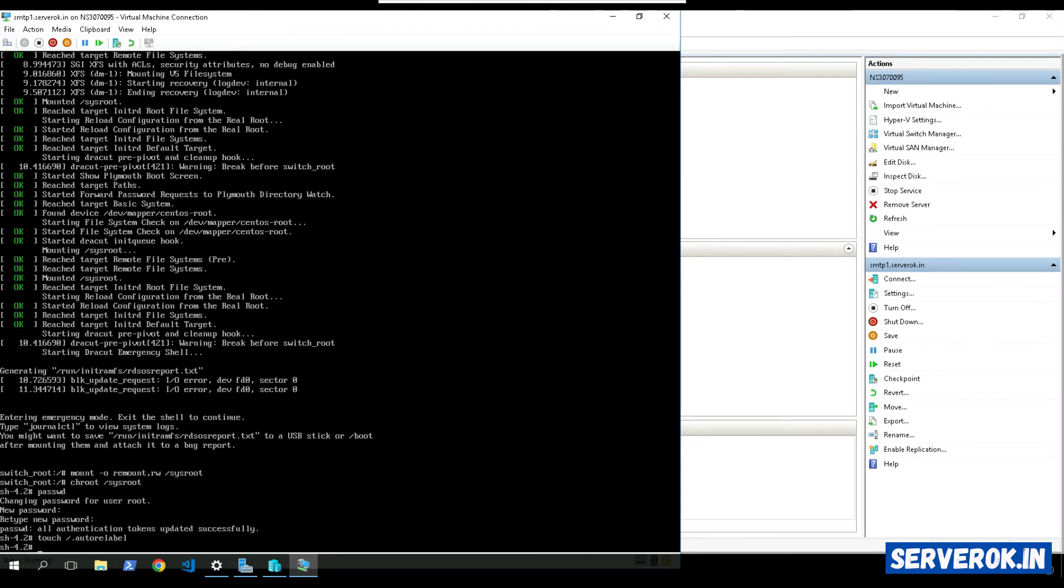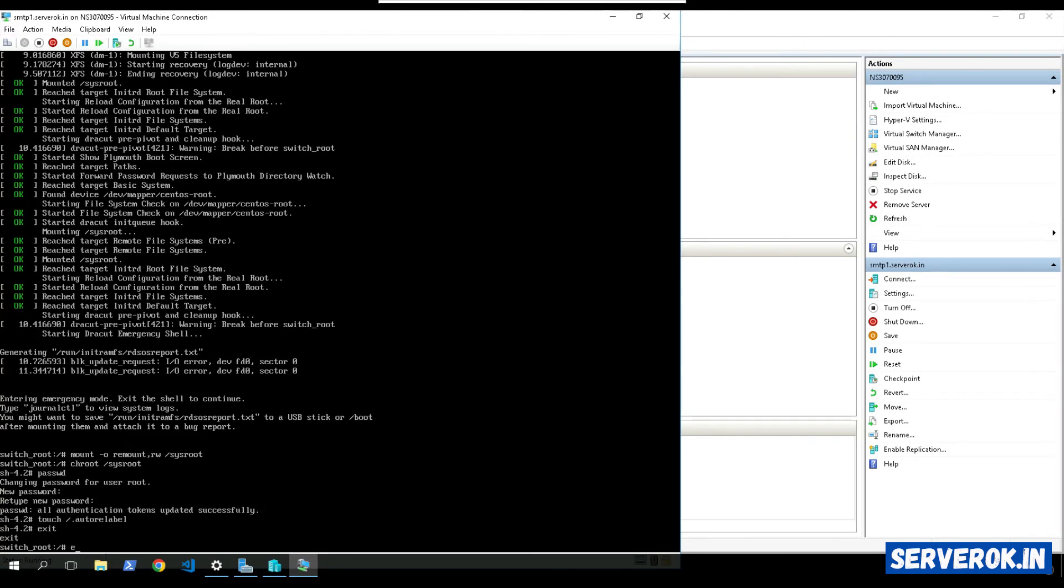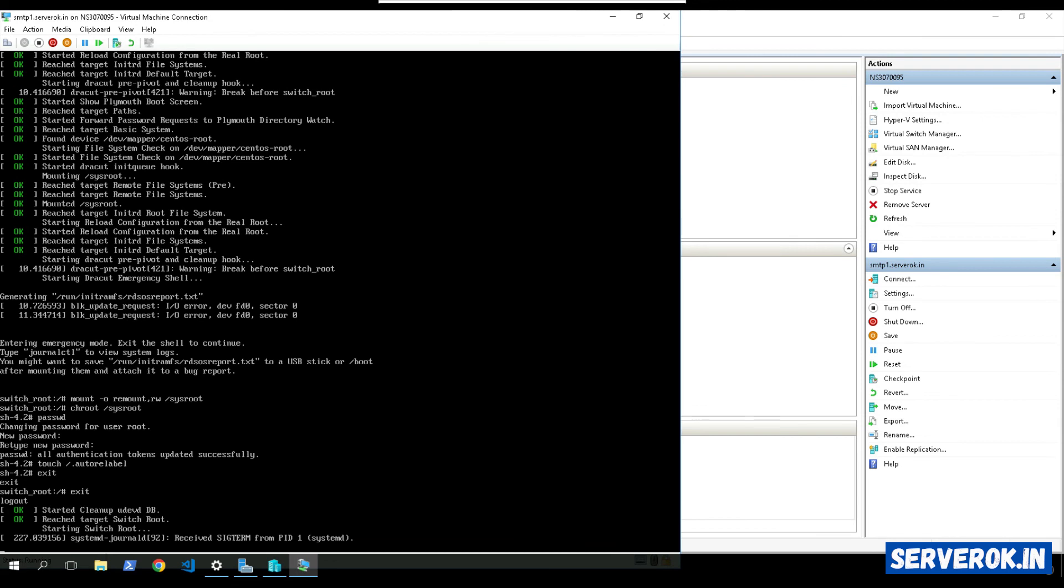After that, you can exit the chroot. Exit the emergency mode. So you have to type exit two times. Now the server will reboot.